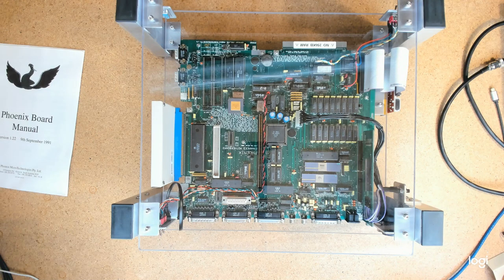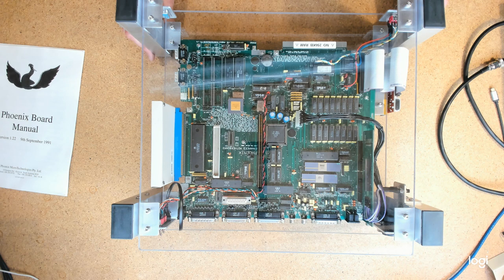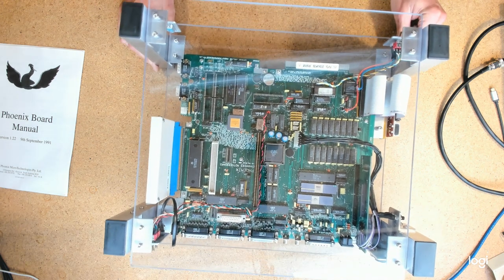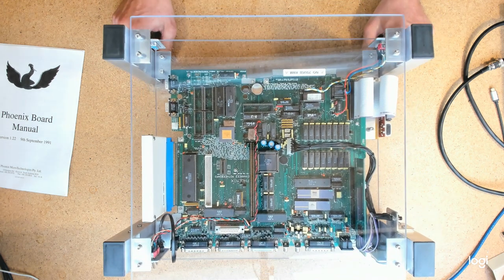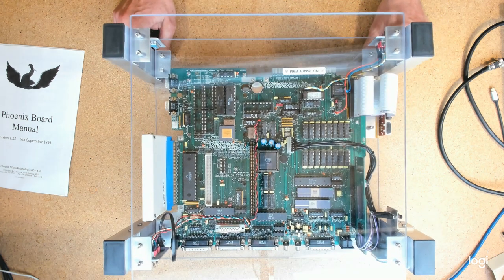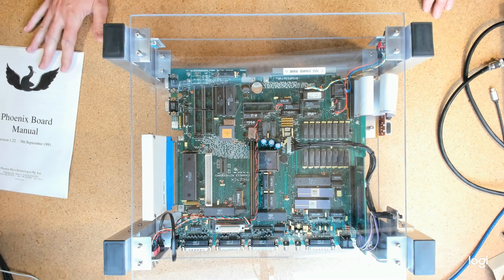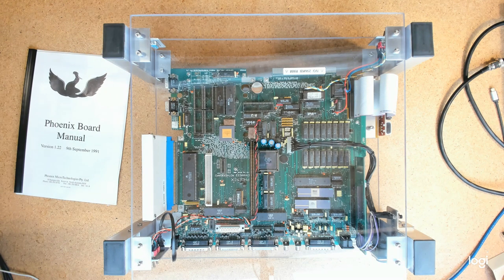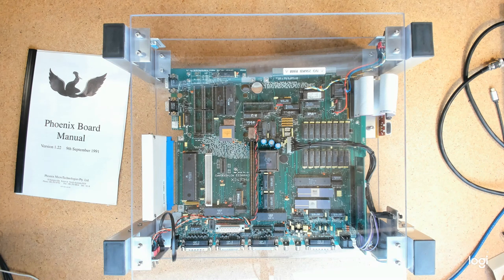Here we have my Amiga 1000 Phoenix motherboard and it is in its display case. This is something I built to show off an amazing piece of Australian computing history and a wonderful Commodore Amiga.